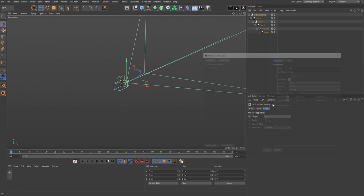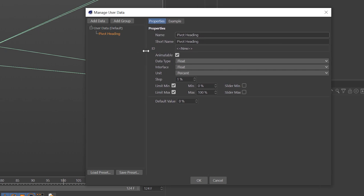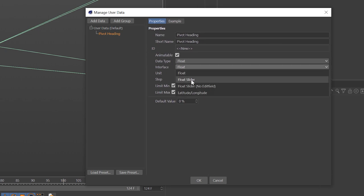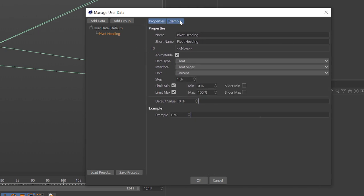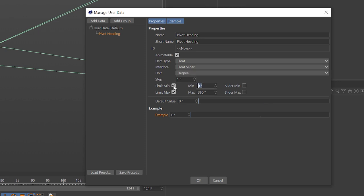Select the top null, come down to the attribute and choose 'Add User Data'. This will open up the user data manager. The first one we're going to call 'pivot heading'. We're going to set the interface to be a float slider, and if we click on the example tab at the top we can see an example of what our user data will look like. We're going to use degrees as our units.